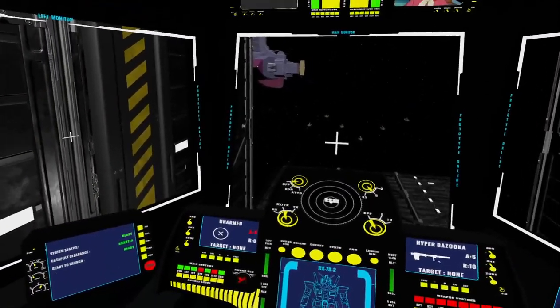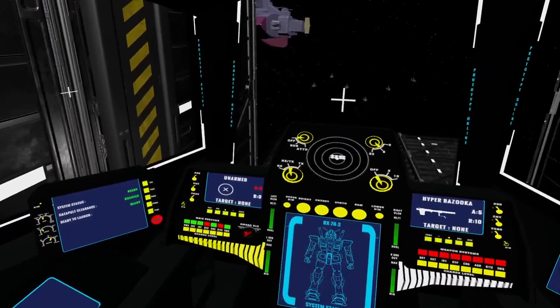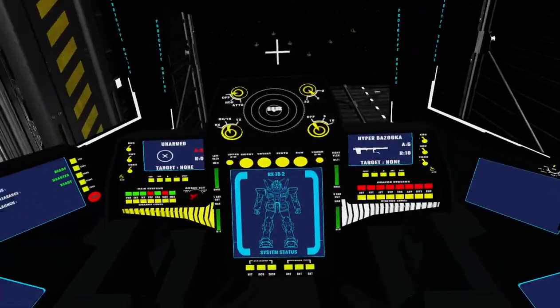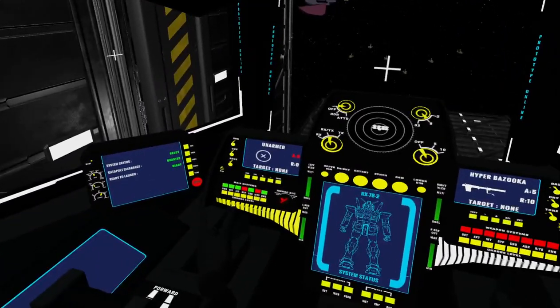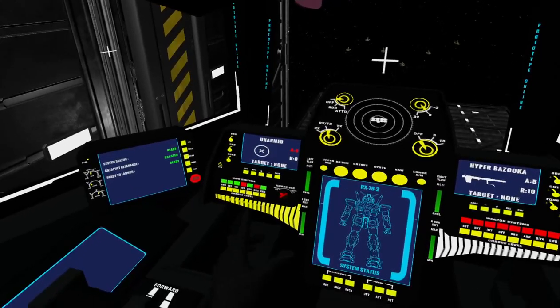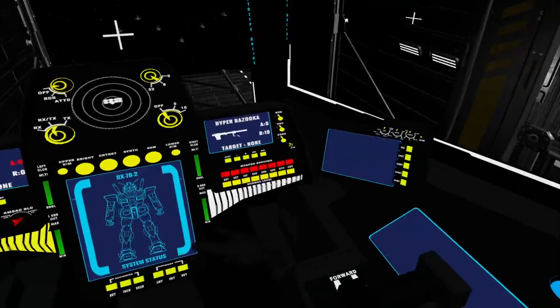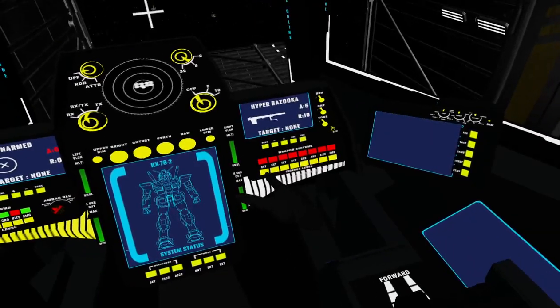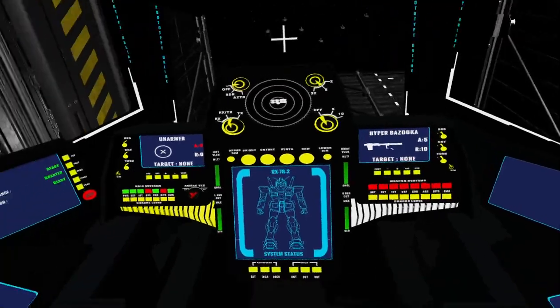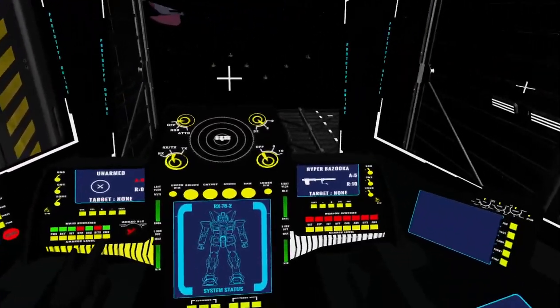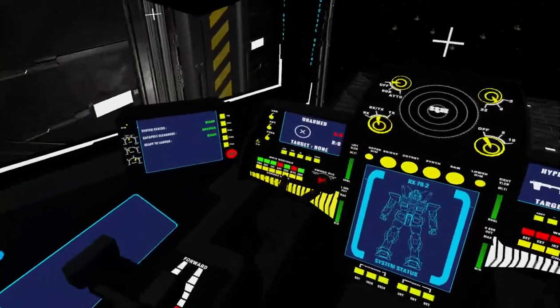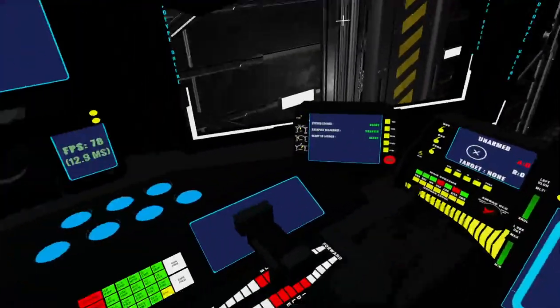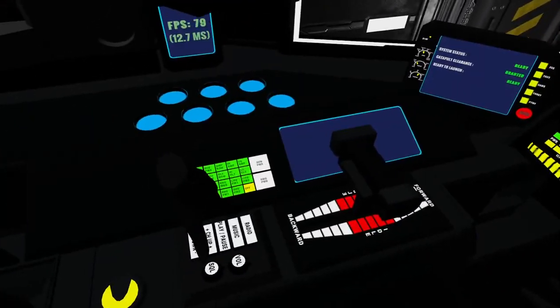Now before we actually go to the launch process, I did want to explain a couple of features of the game. At this point I'm out in the system. You'll notice all these buttons over here are red. Normally I would start them up as part of the sequence, but they're not required for you to be able to operate the MS. This is all your weapon systems, this is all your main systems.